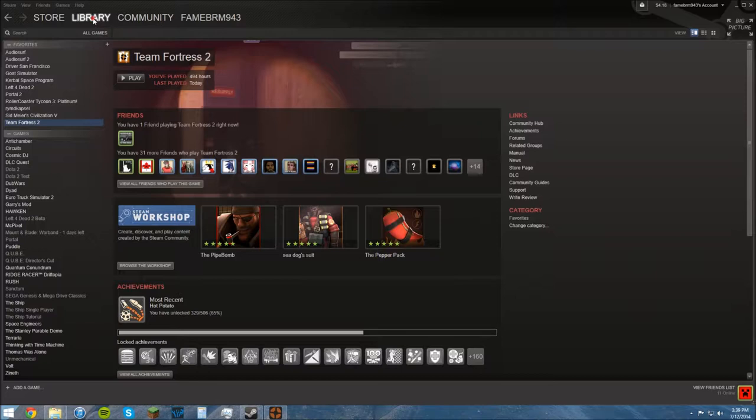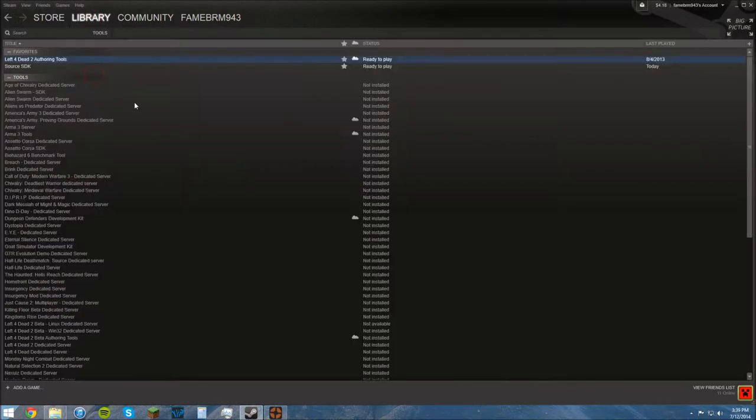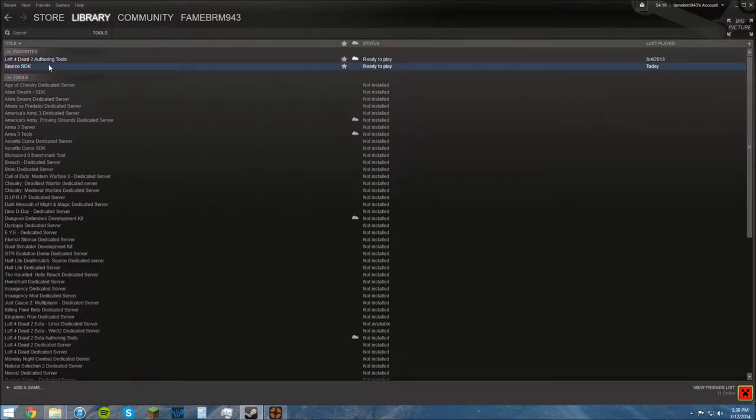What you do is you hover over your library and you go to Tools, and you find Source SDK. And you install that, it's completely free.